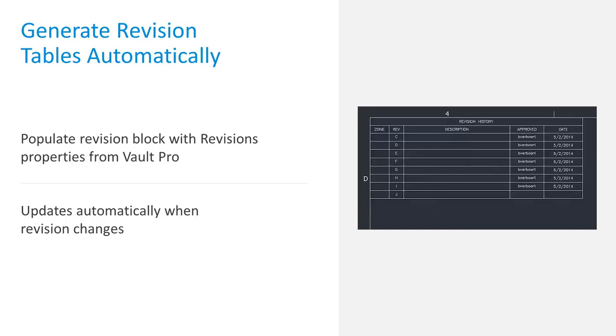Another repetitive task is manually updating the revision block in a drawing. Using the Vault revision block command, this is automatically populated, and it will update any time a revision bump is made inside Vault. Revision tables can be populated in Inventor drawings and AutoCAD drawings.